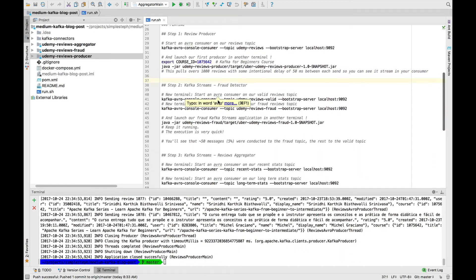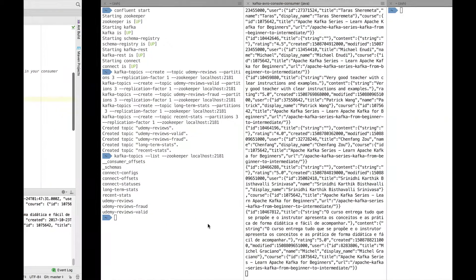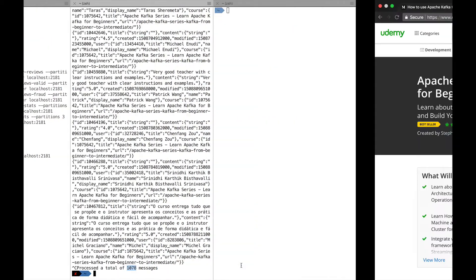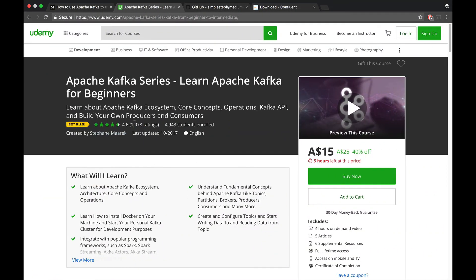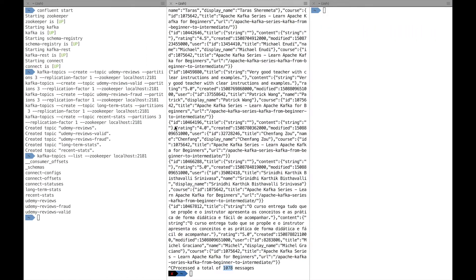Step two is we actually want to do our Avro console consumer after our fraud detector application. As you can see, if I just stop this one, we have processed 1,078 messages, which is exactly the number of ratings I have at this time of recording the video.